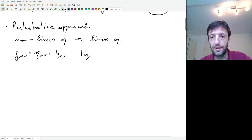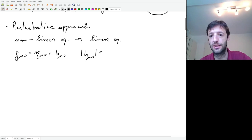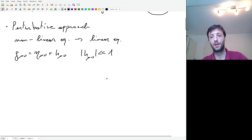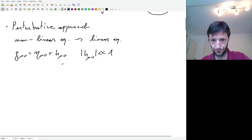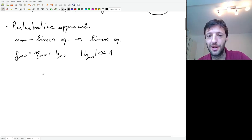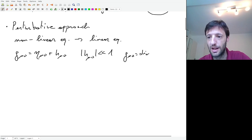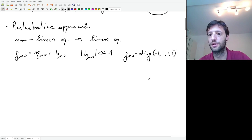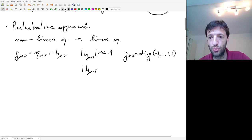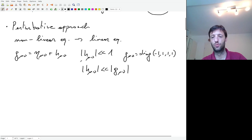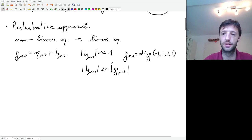The approximation we are going to use is first order in h, and the condition that must be fulfilled for our derivation to be correct is that h_μν must be way smaller than one — since one is the largest term in the Minkowski metric, which contains diagonal entries of ±1. This is equivalent to saying h_μν is way smaller than g_μν.